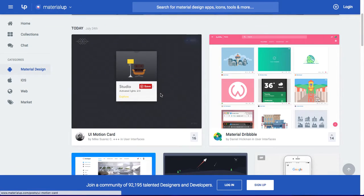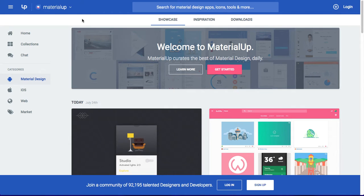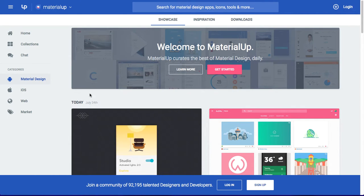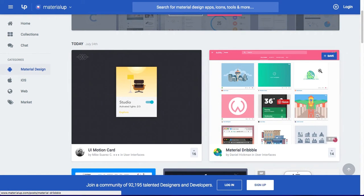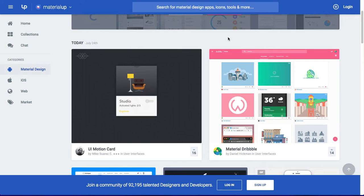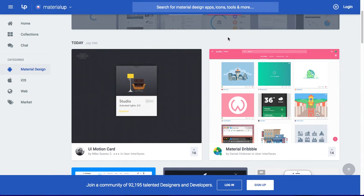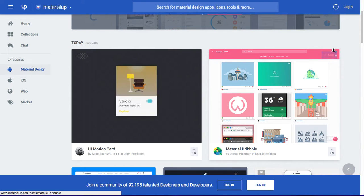Okay, here — this is the powerful website, materialup.com. As you can see, this is the showcase. It has a showcase of all of this. It's not just only mobile application material design; it also has web application material design, as you can see.